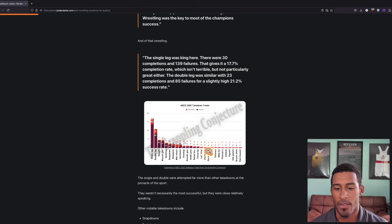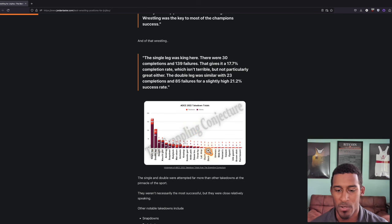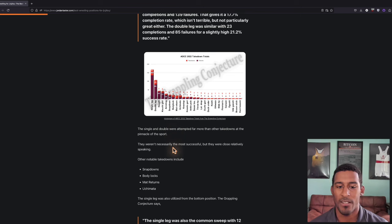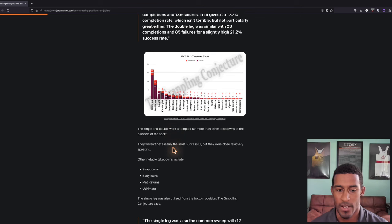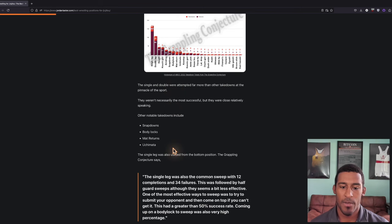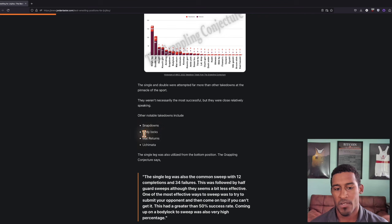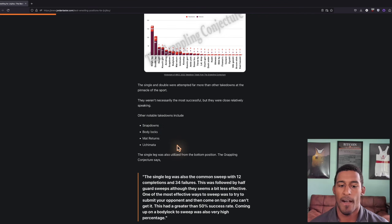You can see all that data here. There are a lot of other wrestling positions and moves that were used, but the single and double were the leaders. Some of those other notable takedowns were snapdowns, body locks, mat returns, and the uchi mata.